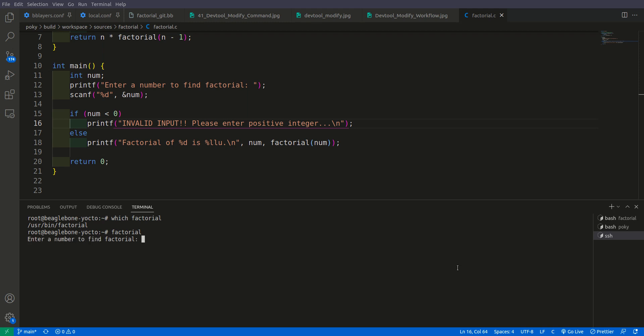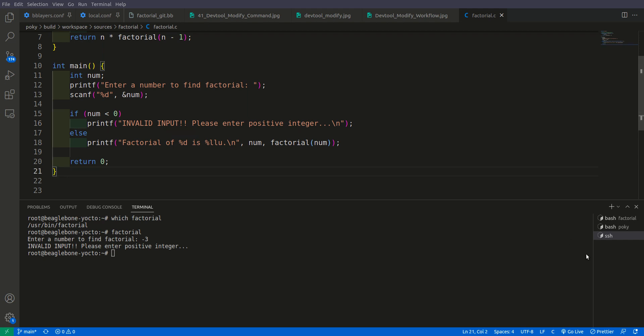Let us run factorial on the target. It says 'enter number.' We enter a number less than zero — we enter minus 3. It says 'invalid input, please enter the positive integer.' Our changes have taken place, and now we can export them.